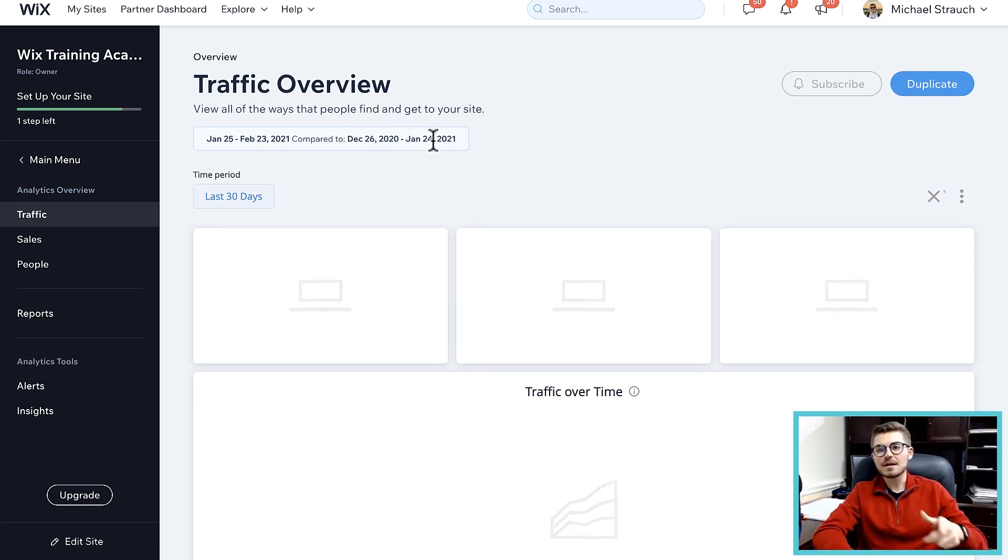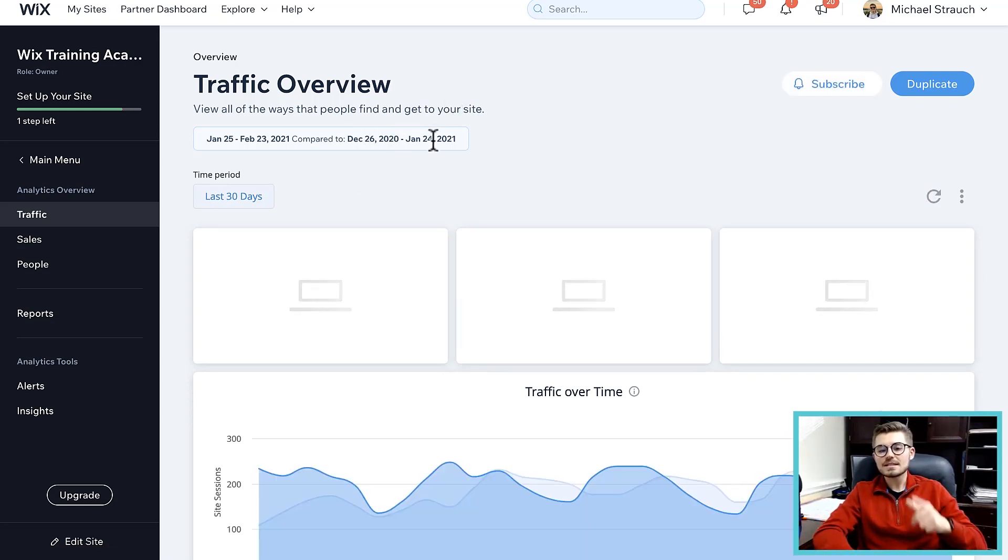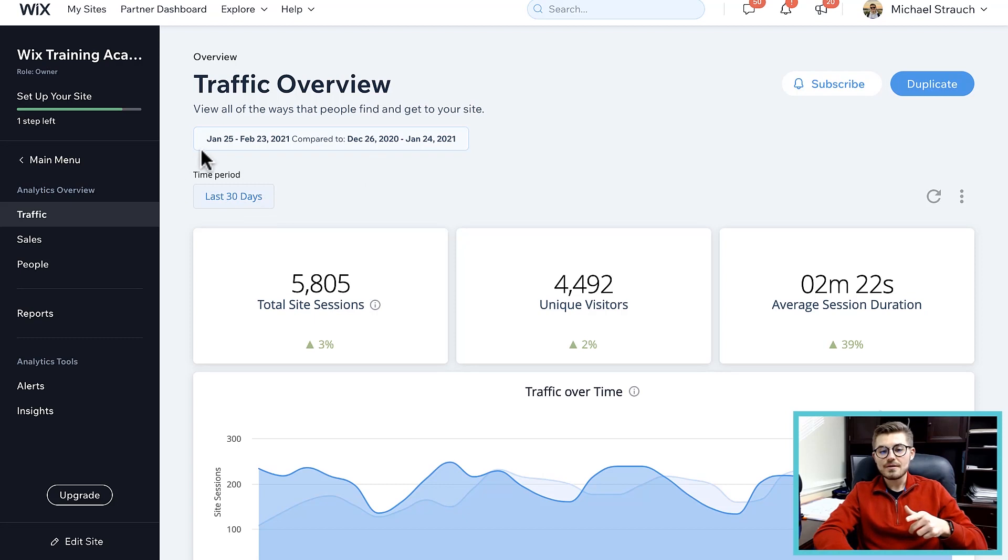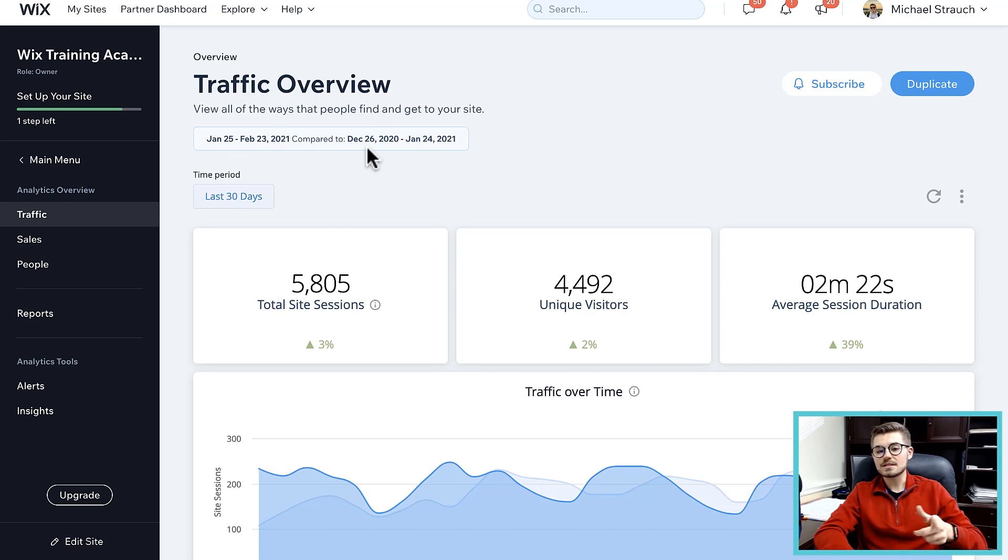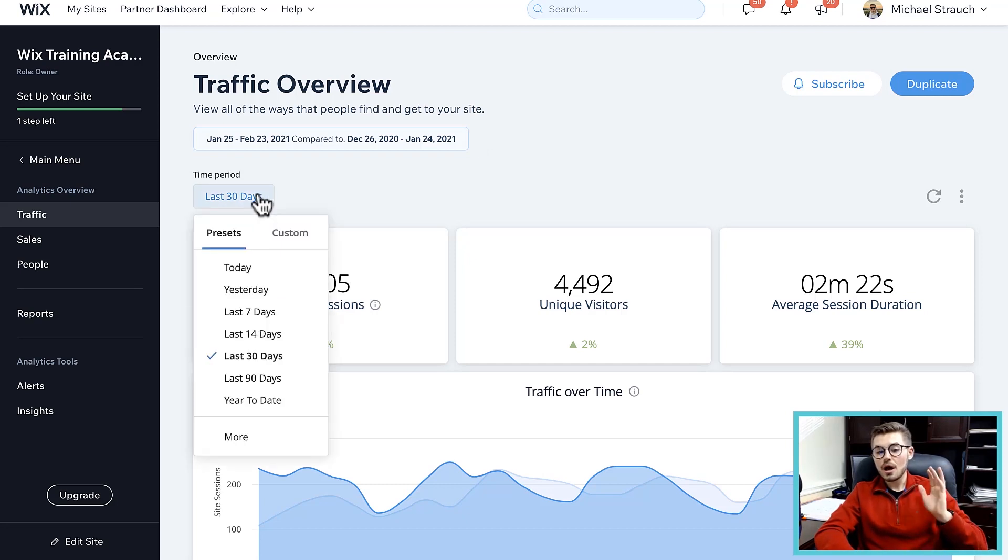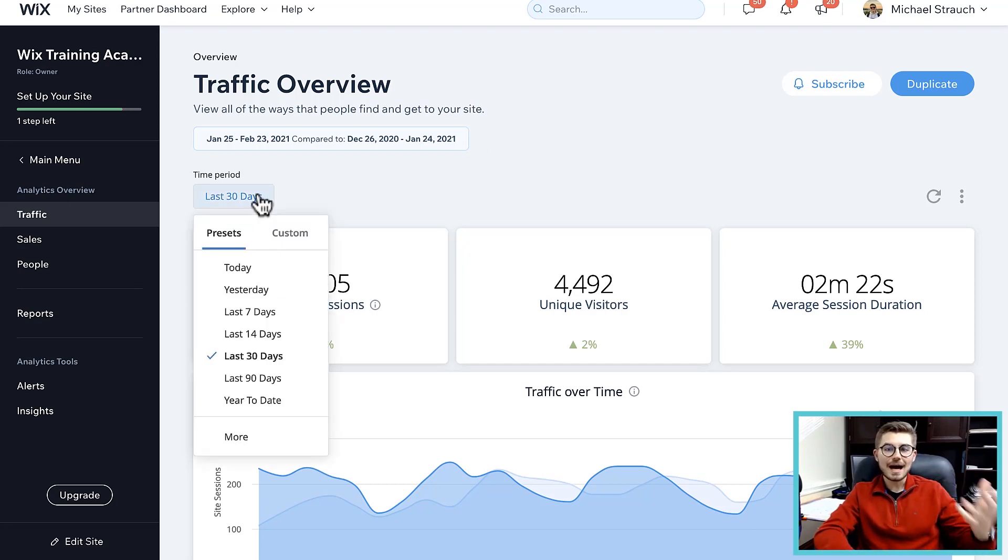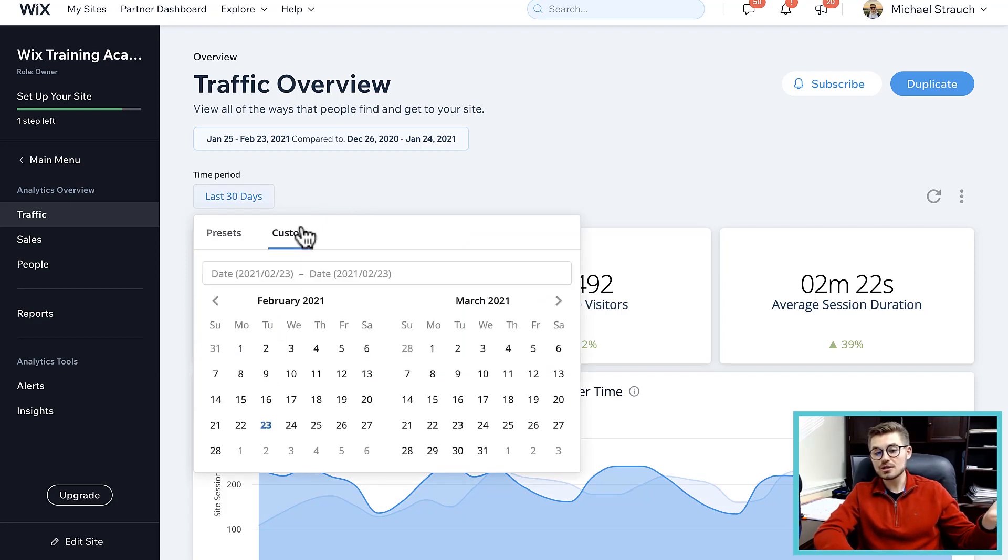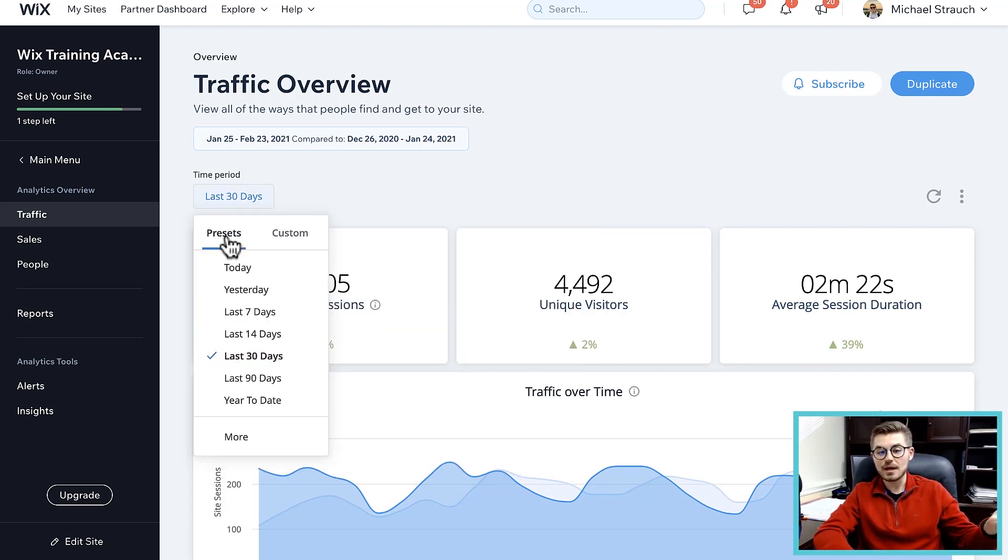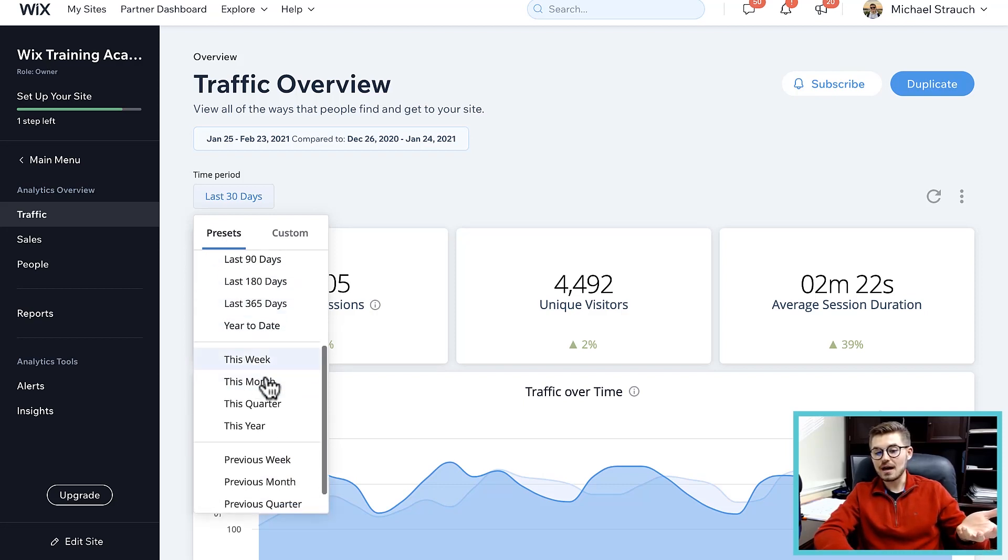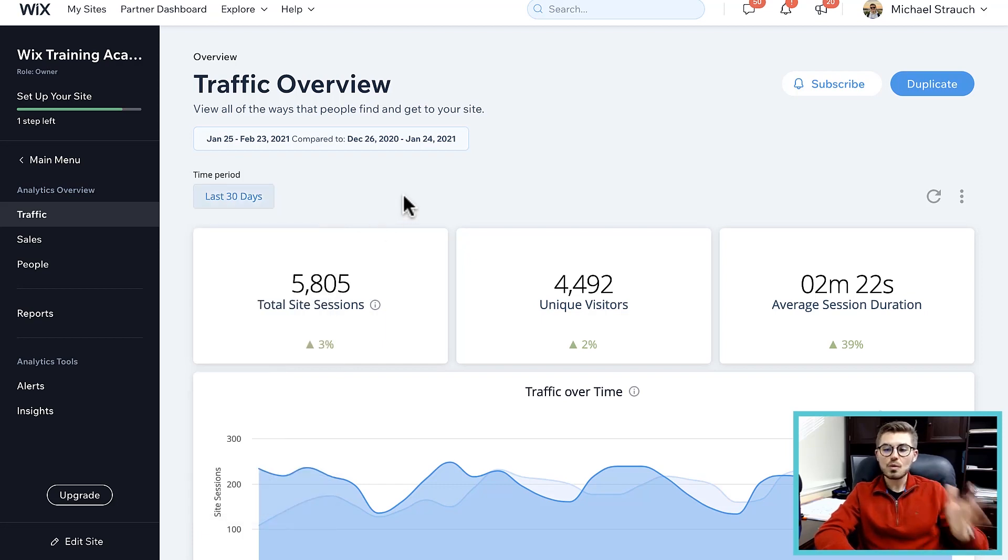You can see it actually allows you to compare your data to this same time period, whatever the time period is you chose. For instance, this was from January 25th to February 23rd 2021 compared to December 26th to January 24th 2021, so it's the last 30 days. You can choose here some different defaults on what time period that data is shown over - today, yesterday, the last 7 or 14 days, or you can actually go to custom as well.